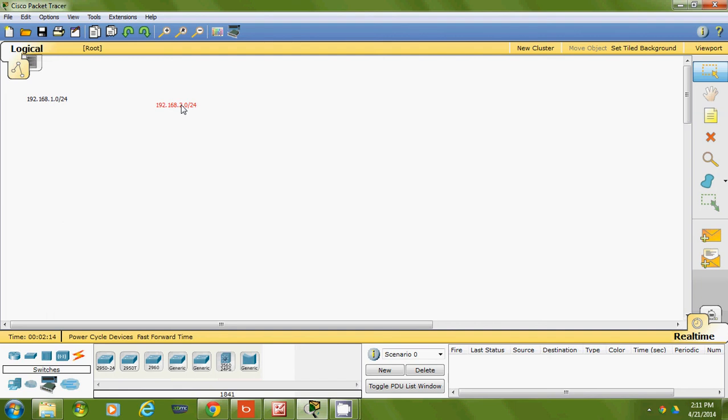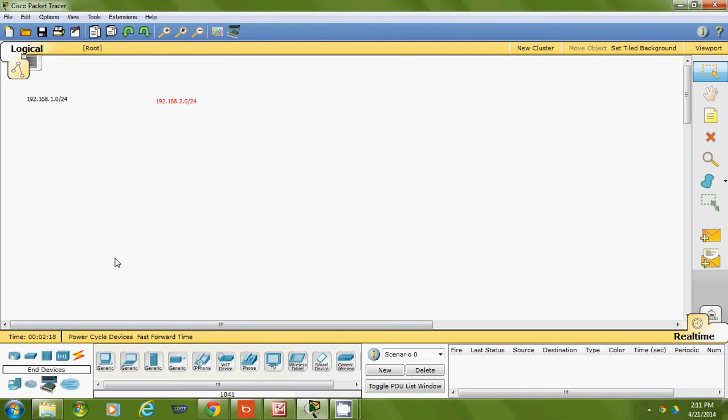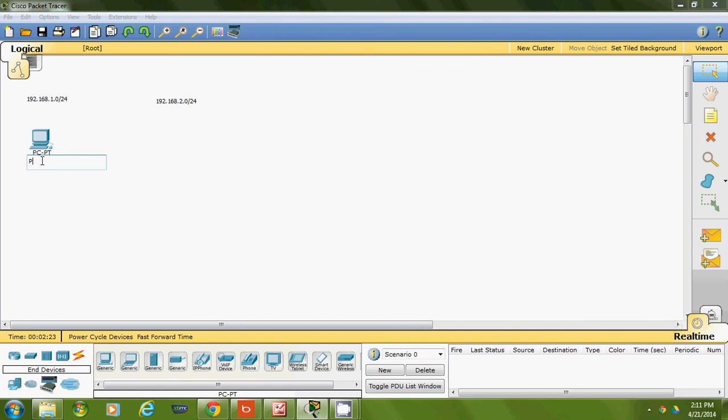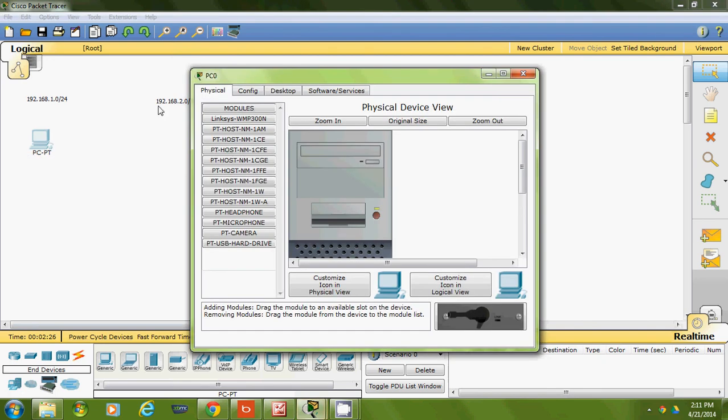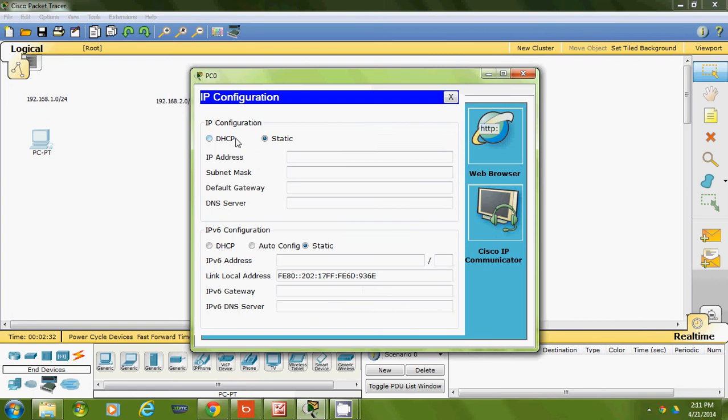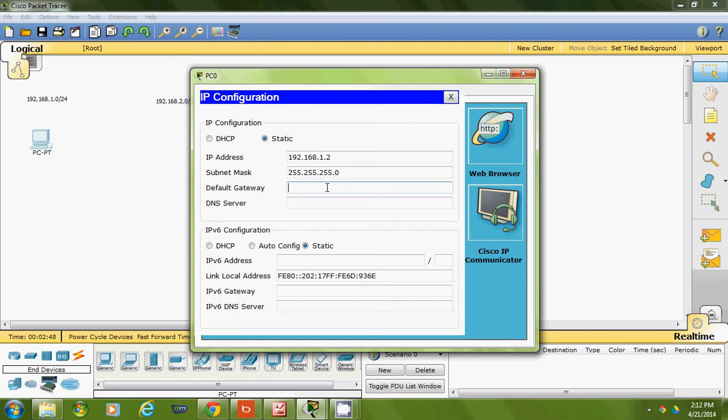I'll put a PC up and configure it statically, which means I personally choose the address. I'll put 192.168.1.2 with a subnet mask of 255.255.255.0 (/24). I'll put a gateway even though we don't have a router yet, but I'm going to configure my router to be the first usable IP address, which is .1.